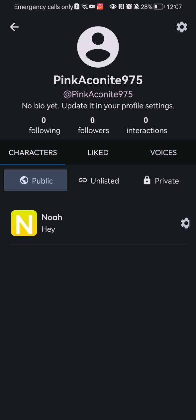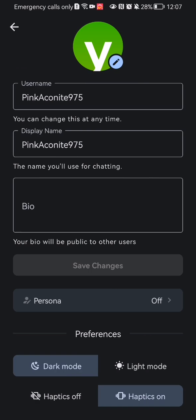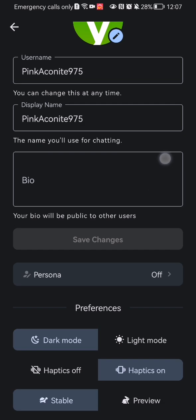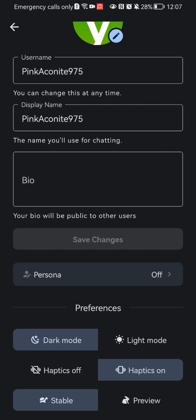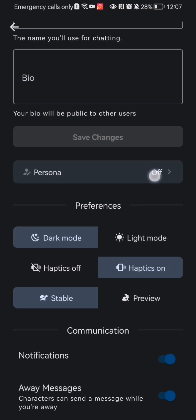Now look once again at the top right corner and you'll find the settings. Press on that as well. Here you will be able to edit your personal details, your username, your display name, and your bio.